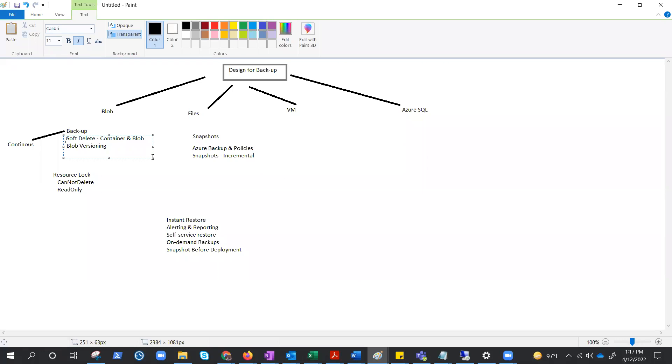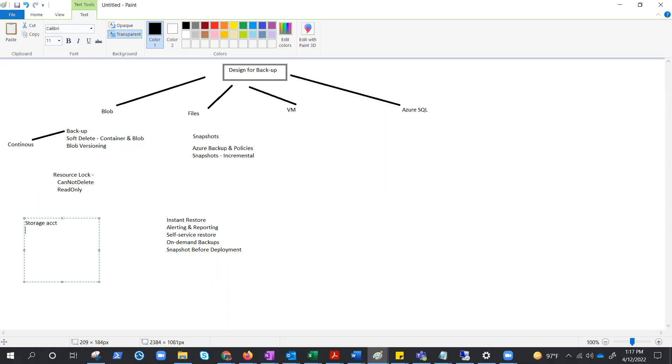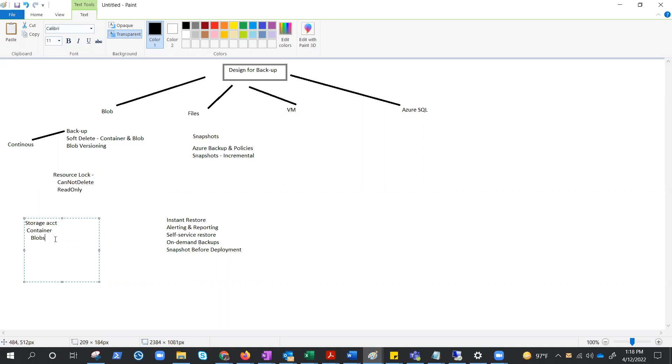Well, we already know there is a hierarchical structure there. We have a storage account at the top, then under the storage account we create a container, under container we create blobs. Now with blob and container, we do have an option of soft delete. Versioning is only scoped to blobs. So this has soft delete option and this has soft delete option right here, but versioning is only for blobs.